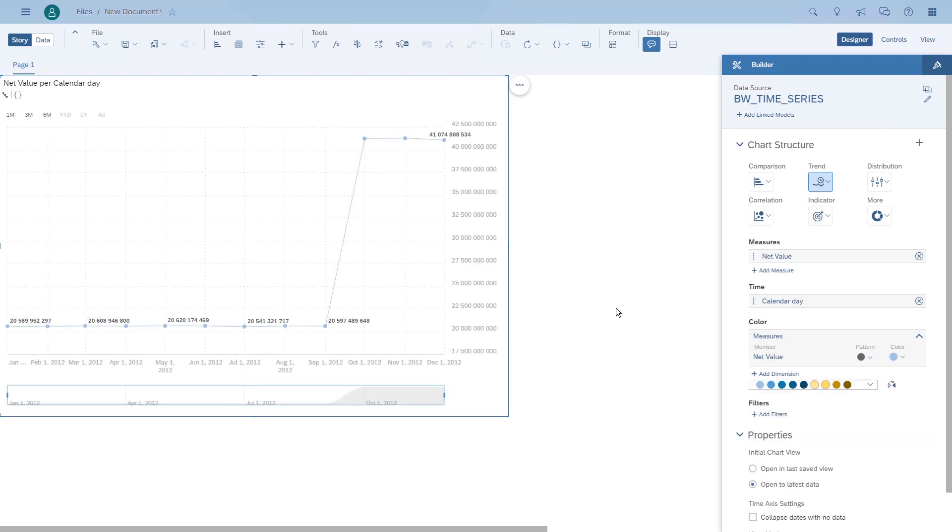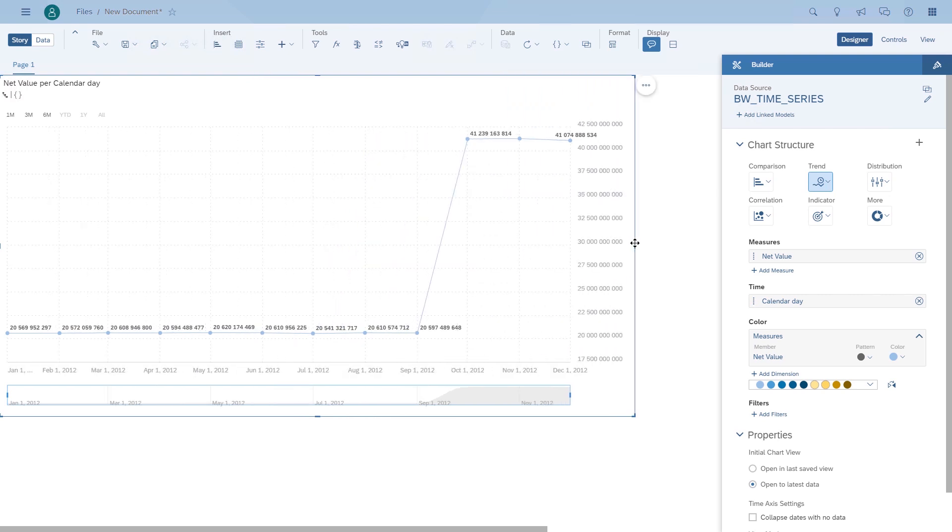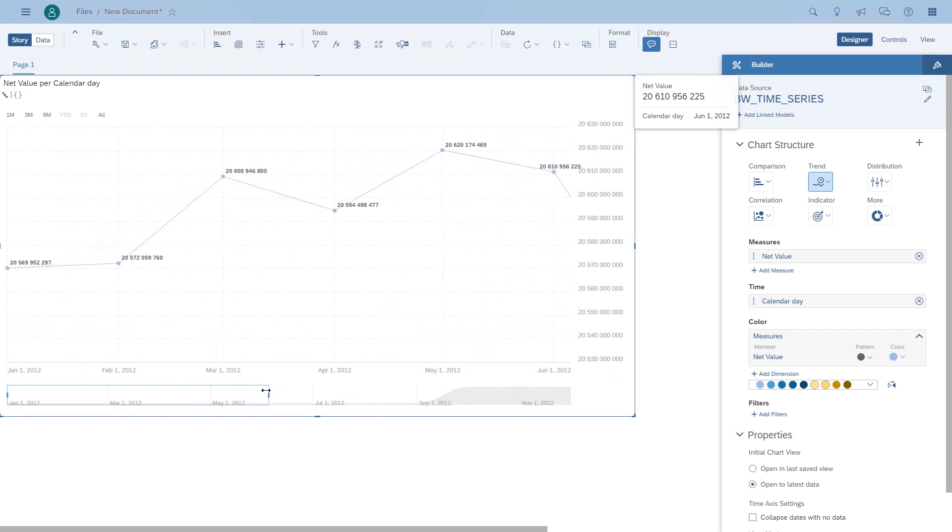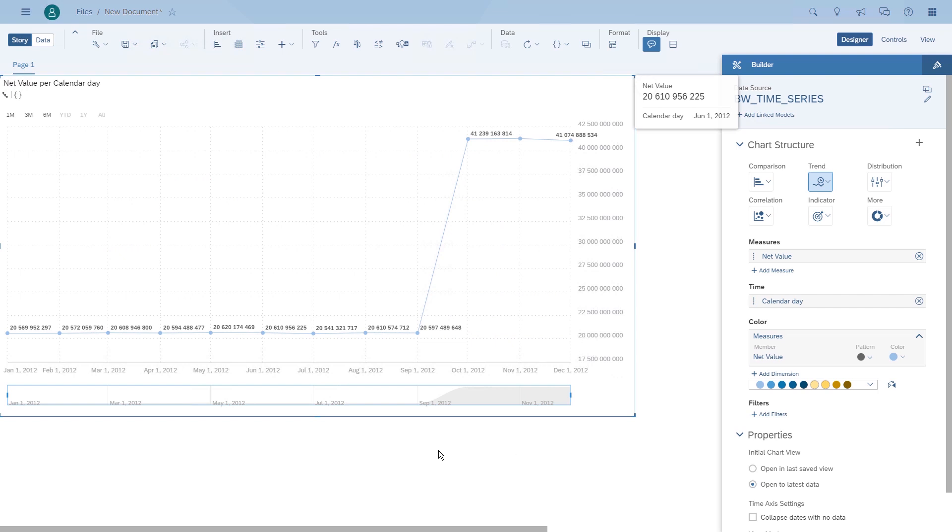The time series chart gives us additional options such as filtering based on, for example, three months or six months, one year, filtering basically the overall data set.